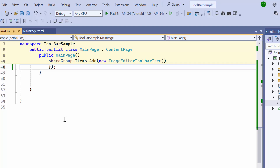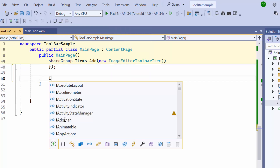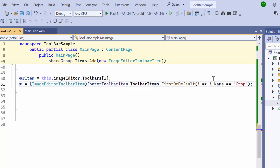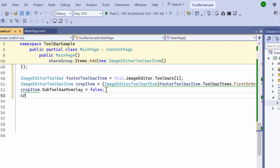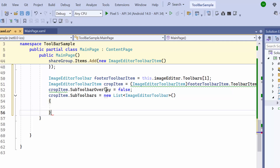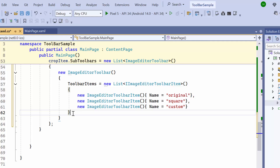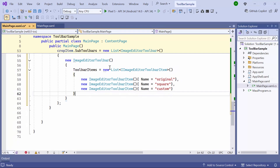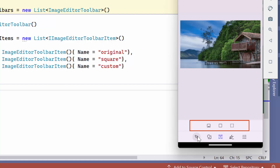Next, I'll show you how to add the required items to the sub-toolbar. This is the default sub-toolbar of the crop icon. To modify it, first let me access the toolbar using an index and search for the item labeled crop from the list of available toolbar items. I set sub-toolbar overlay to false to ensure that the newly added items do not overlap with the existing ones, allowing the sub-toolbar to be positioned above the current toolbar. After that, I create a new list of toolbars to specify that when the crop item is selected, a set of sub-toolbars should be displayed. I create a new image editor toolbar and assign its toolbar items to a specified list that includes three items: original, square, and custom. When the crop icon is clicked, a sub-toolbar with the given items appears above the existing toolbar.